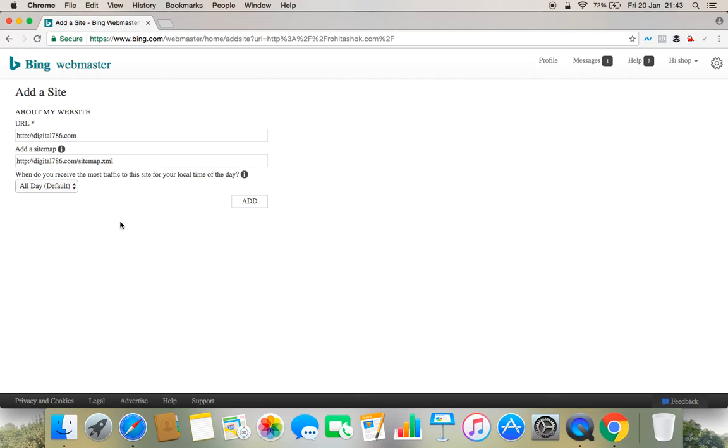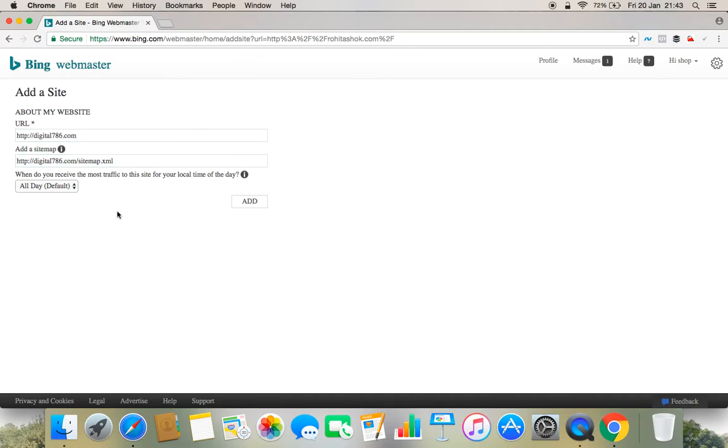And you can go ahead and click continue or add. So there would be a different tab. If I am adding new sites, I have to click add.